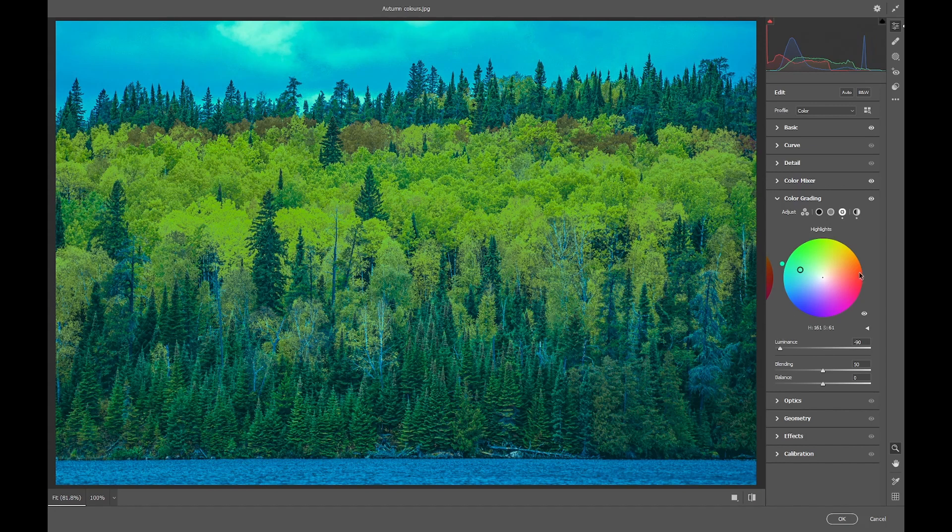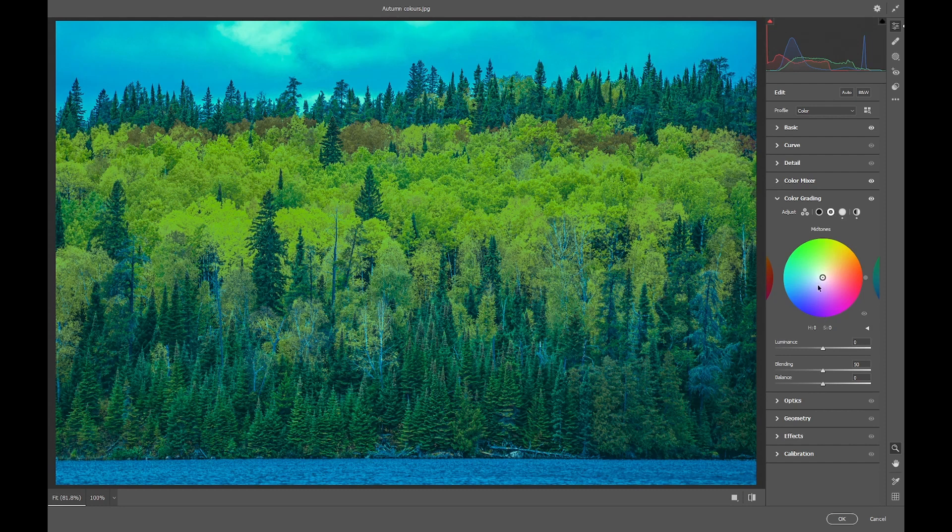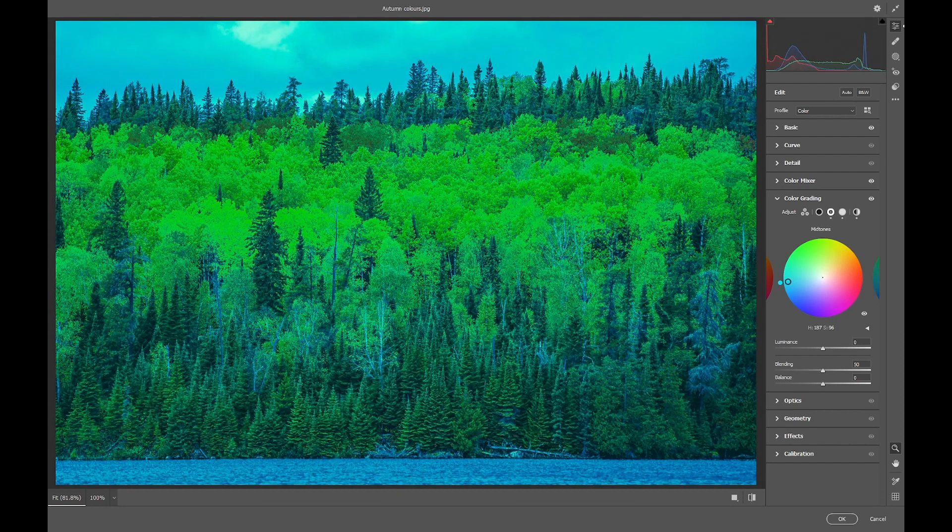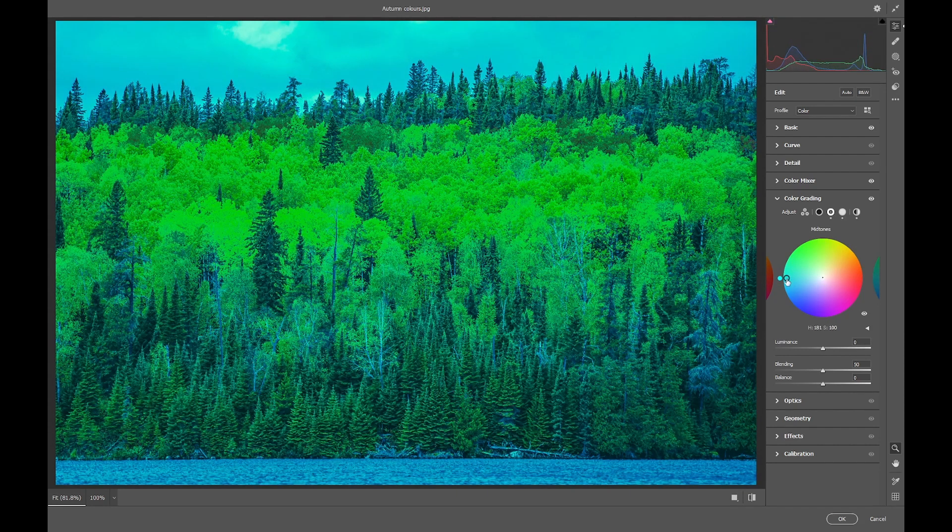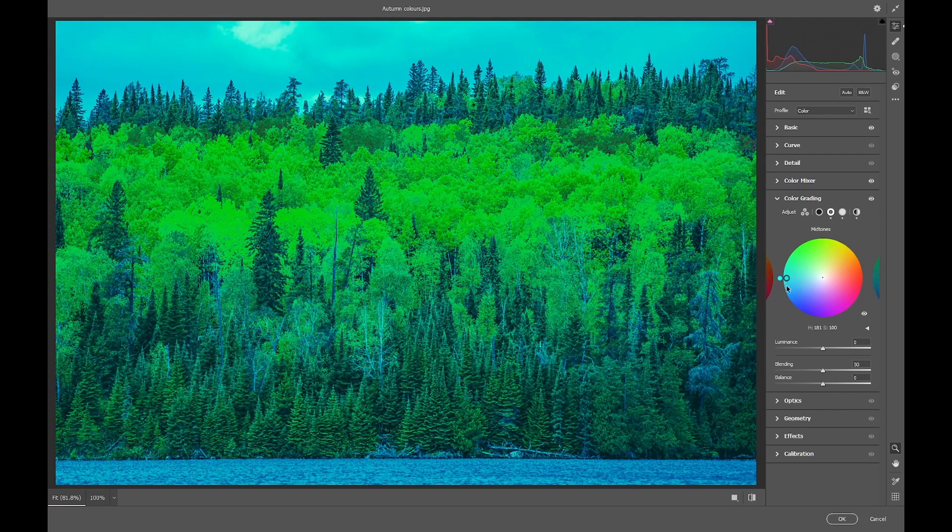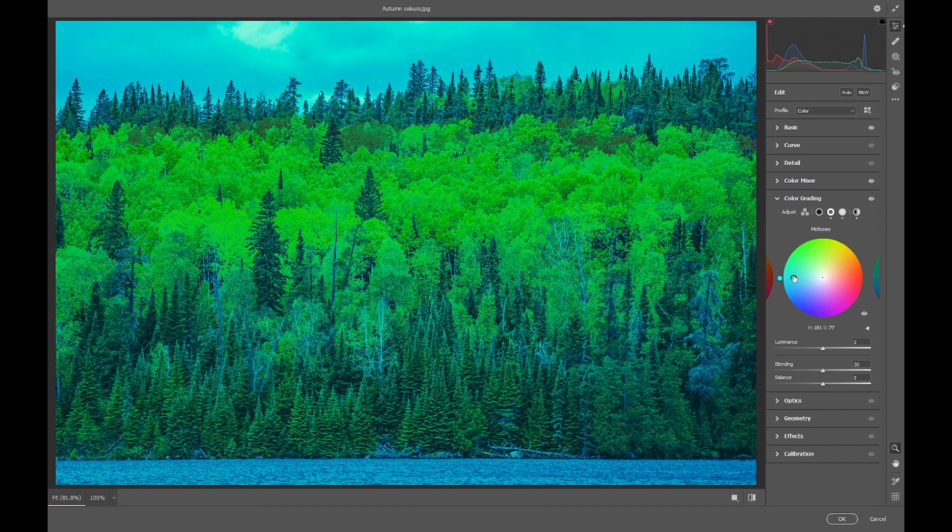Then in the midtones we'll take the hue to 180, saturation 77, and the luminance to minus 100.